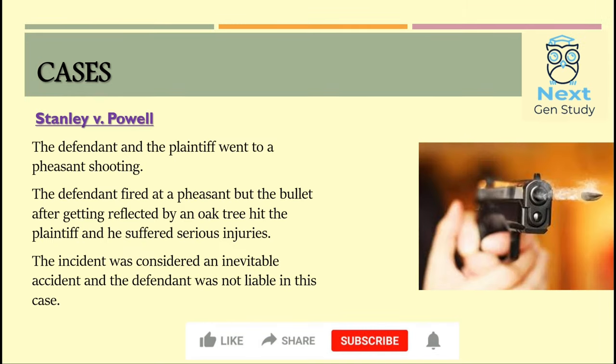The next case is Stanley vs Powell. The defendant and plaintiff went for pheasant shooting. The defendant fired at a bird but the bullet hit an oak tree, got reflected, and hit the plaintiff, who suffered some serious injuries. The plaintiff filed a suit and the incident was considered an inevitable accident, and the defendant was not held liable.